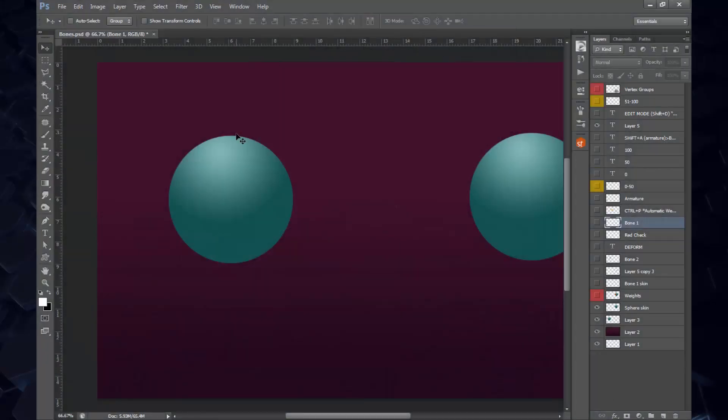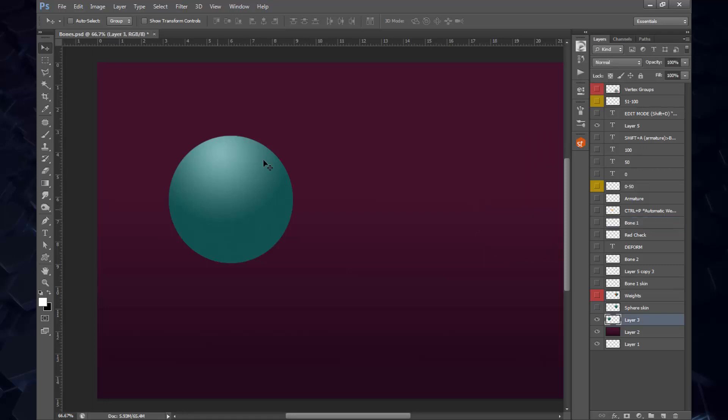A lot of times I get asked how do you weight or skin in Blender. I'm going to go through this graph really quickly so you can get an overall idea. If you have a sphere, let's say that this is your mesh, you're going to need to create an armature and bind to this.